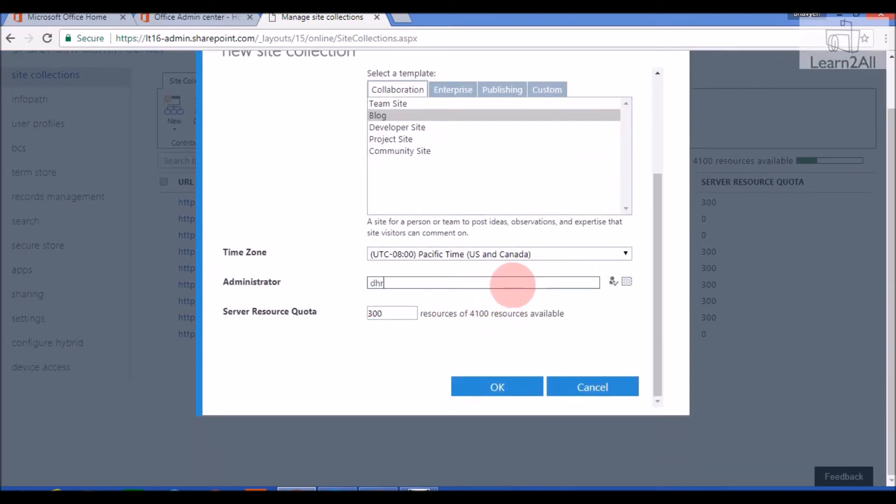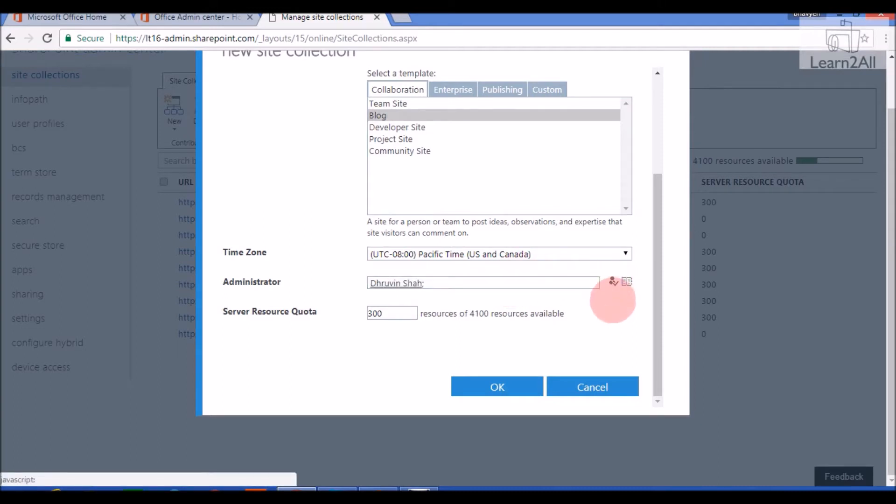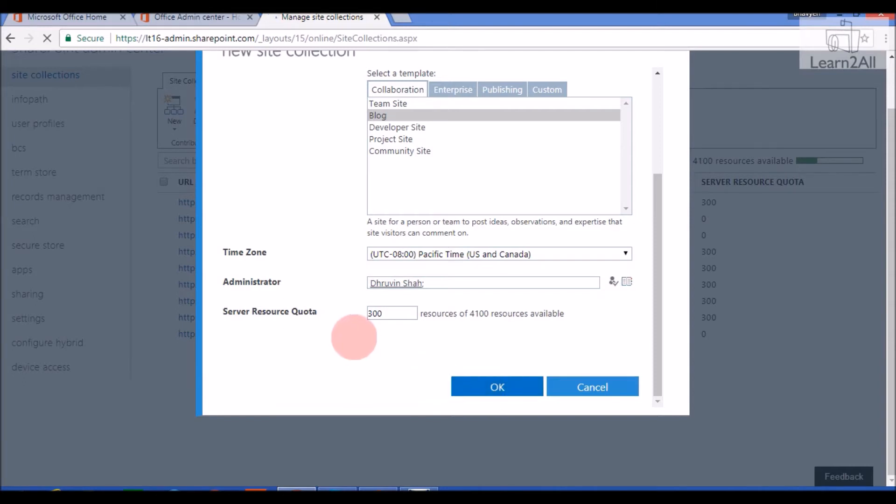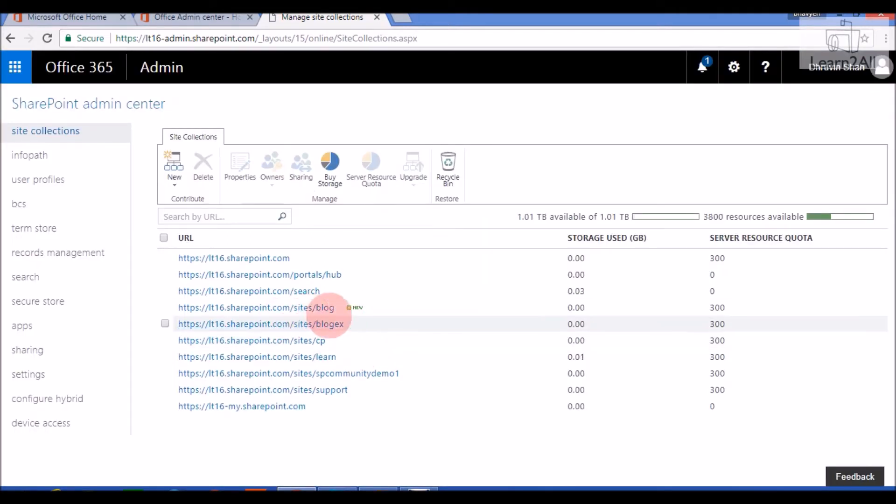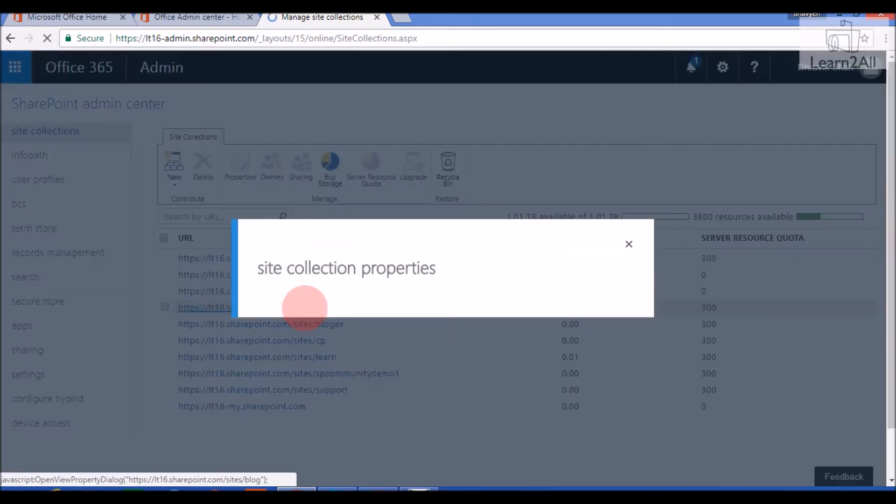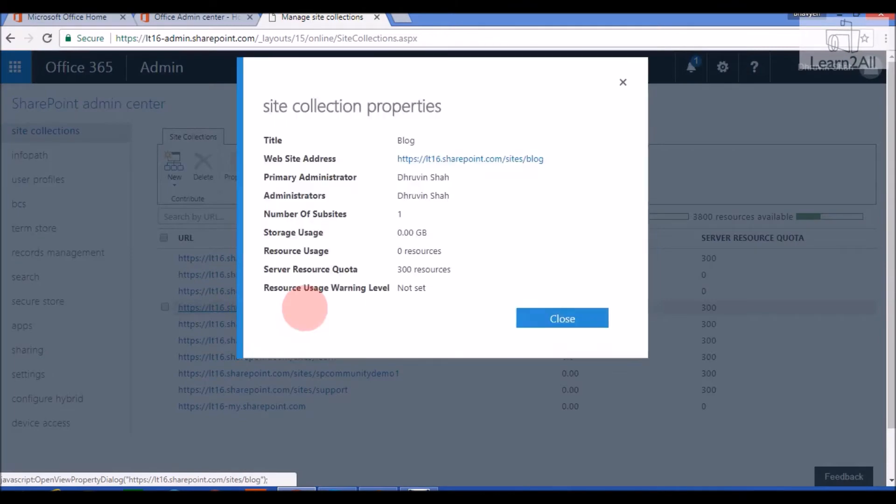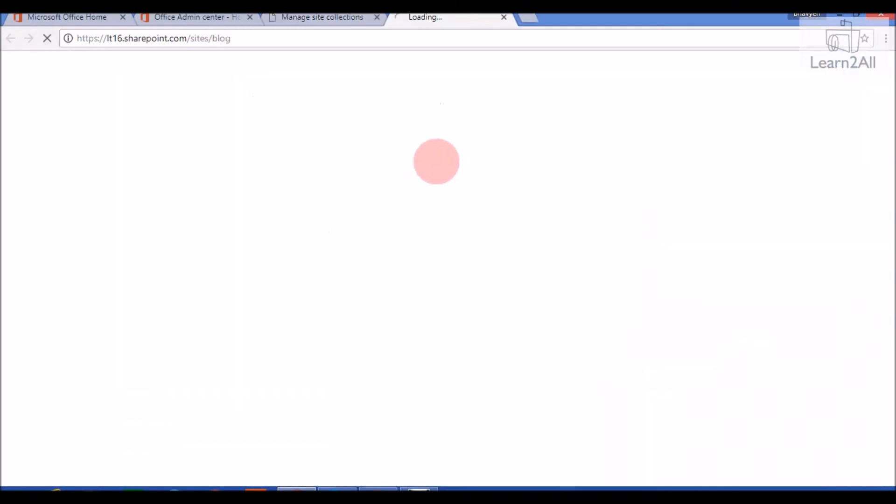Assign Administrator. Click on OK. Our Blog Site Collection has been created successfully. Now let's elaborate its features. Click on it. Click on the URL.